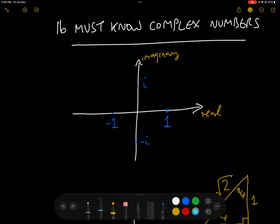There are 16 must-know complex numbers that appear in pretty much every single examination question on complex numbers for those entering university that I've ever seen, and it's absolutely vital that you know every single one of them backwards, and how to convert between the three forms: general, polar, and exponential. So let's get going.